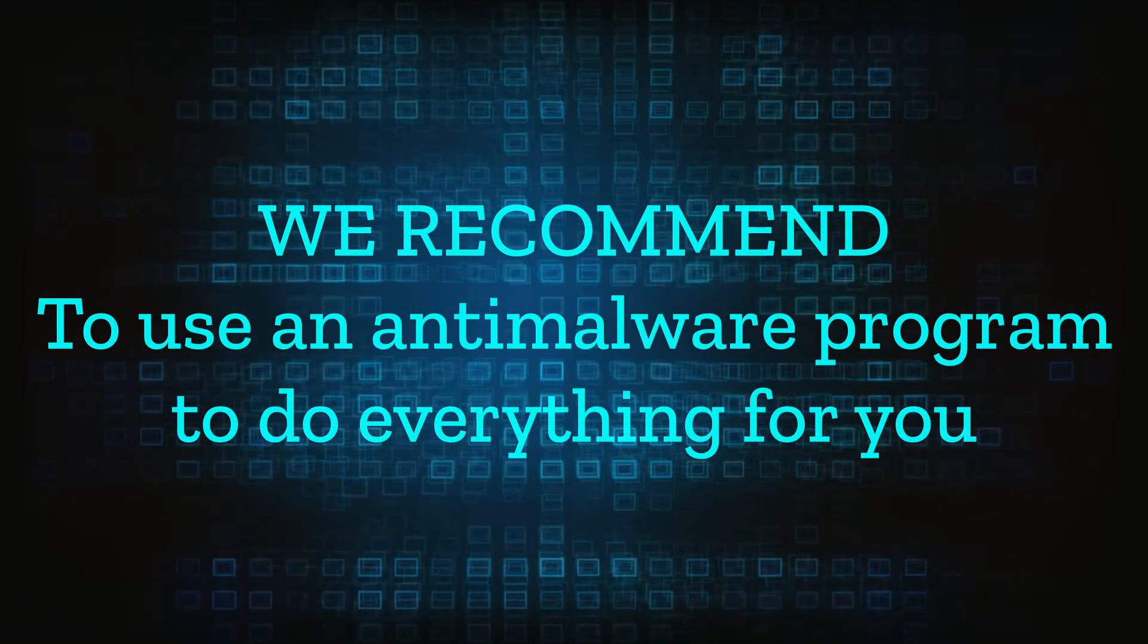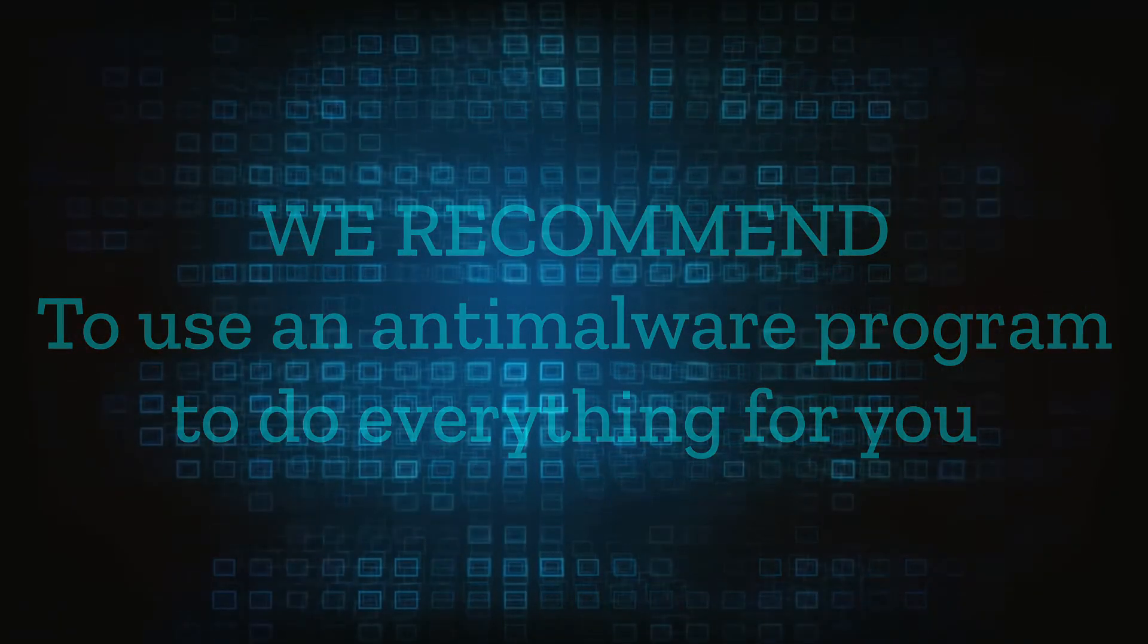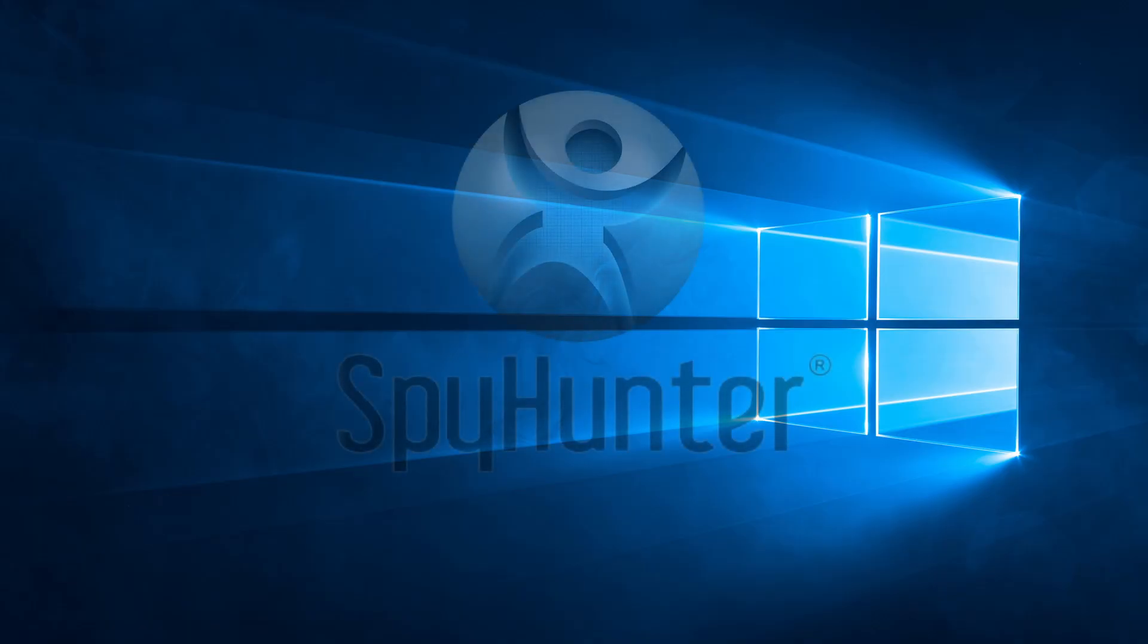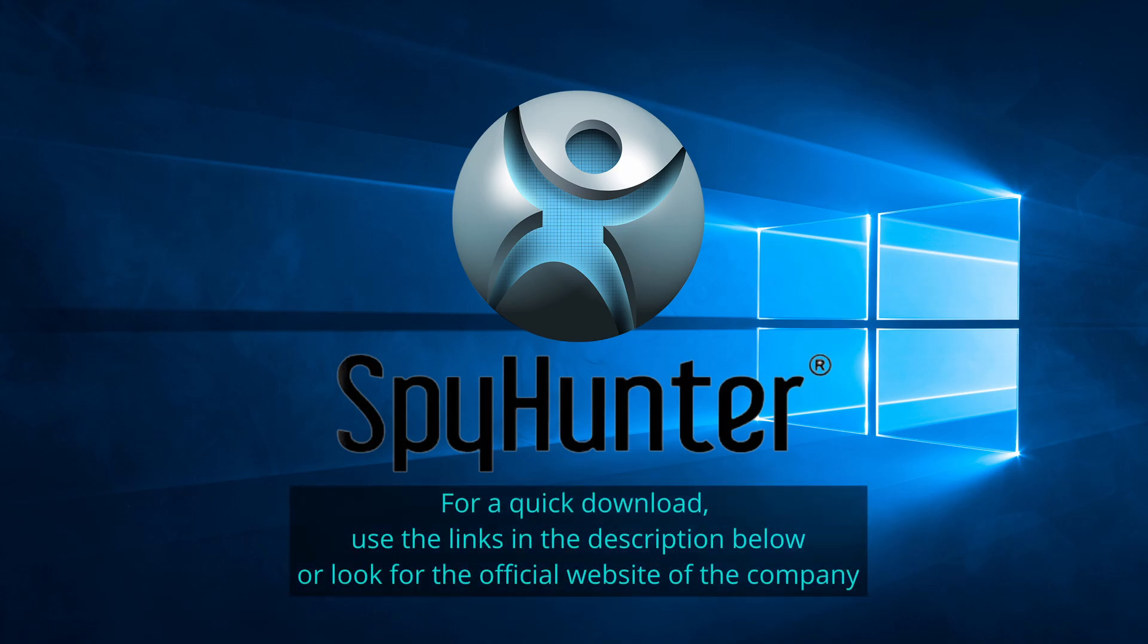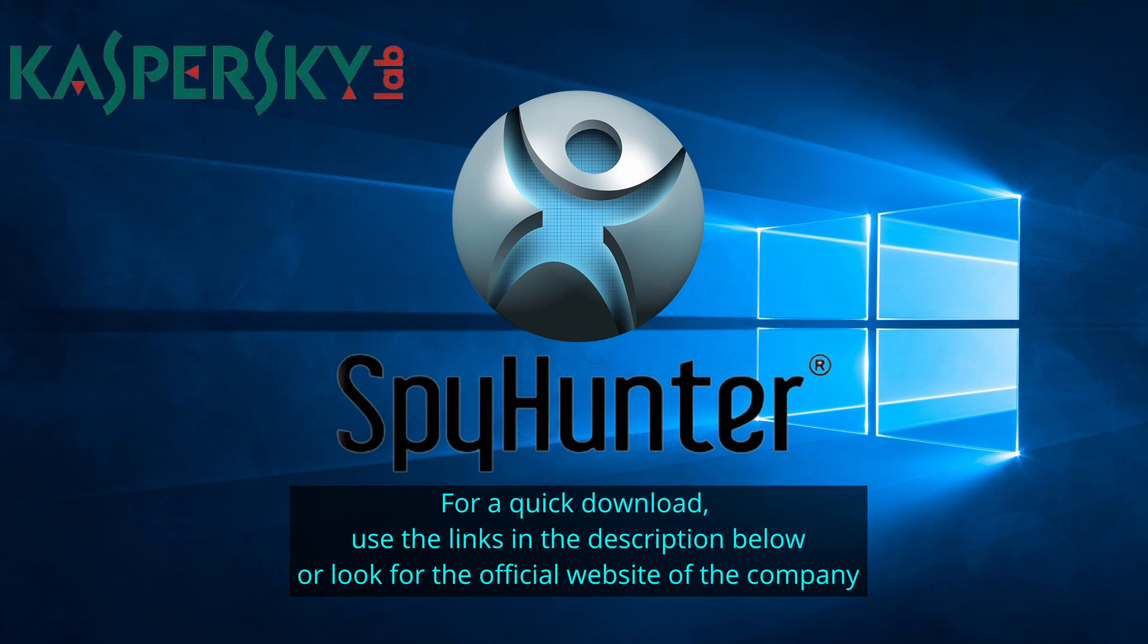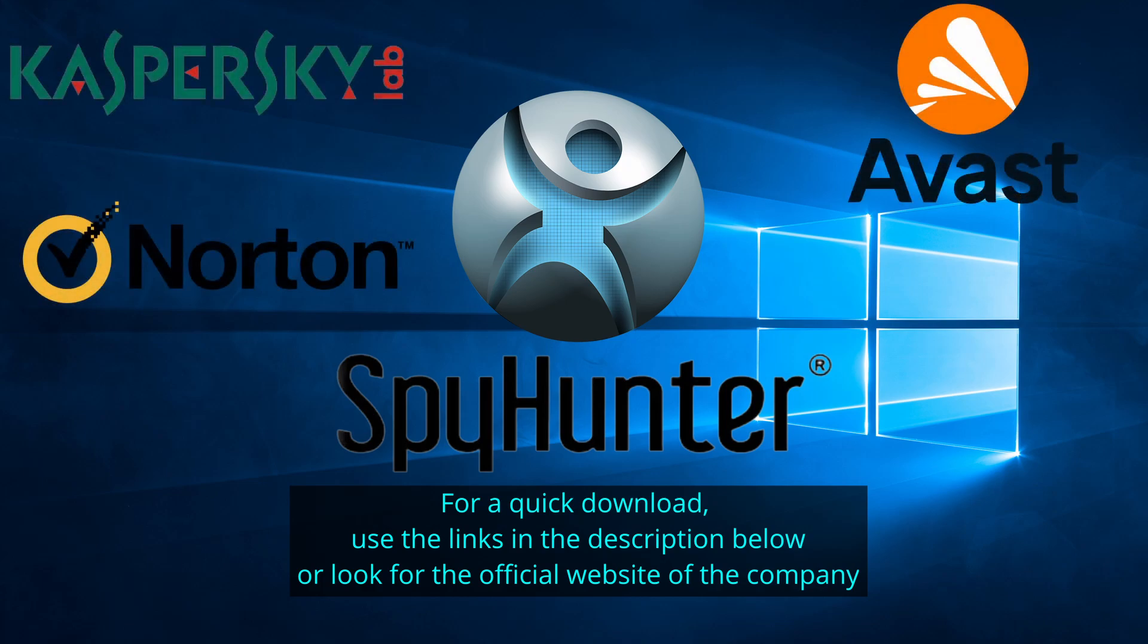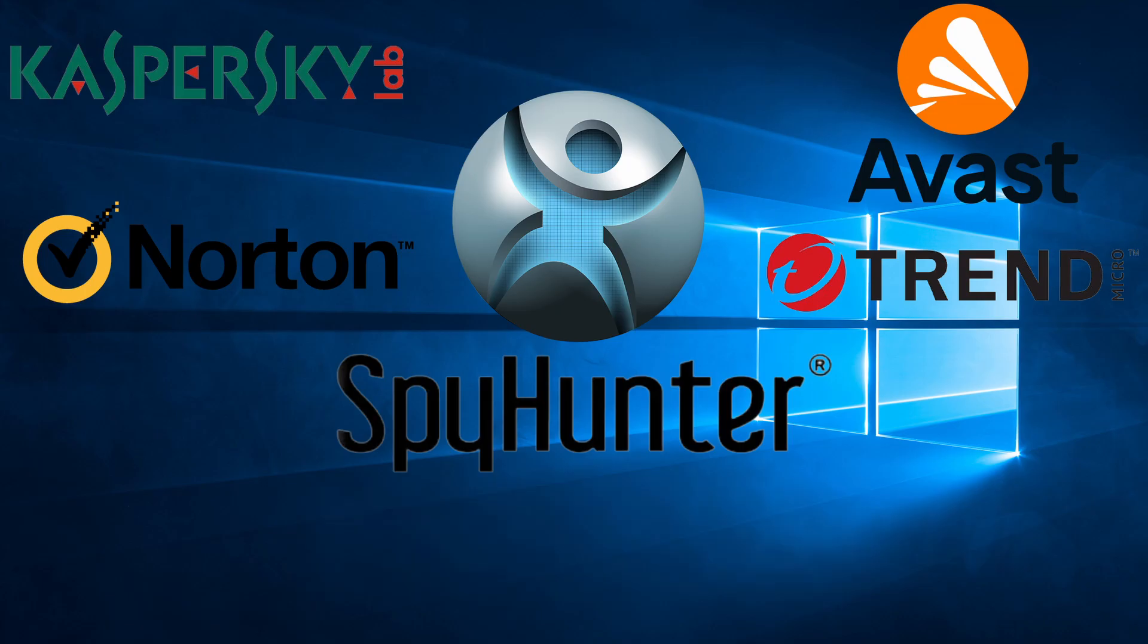We recommend installing an anti-malware program to do everything for you. Our top recommendation is Spy Hunter which offers a free trial period. We recommend trying Spy Hunter first before the other programs because we use it for our testing and it has the best odds to remove the malware. We've linked the program below alongside several other reputable antivirus solutions.